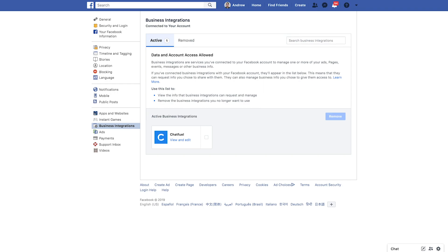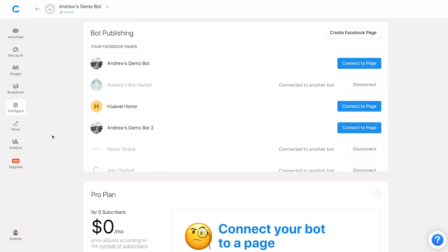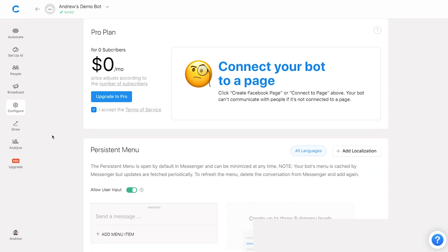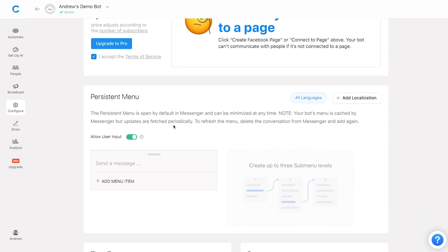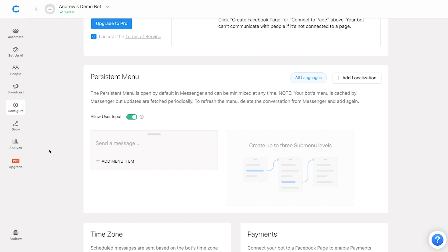And then finally, if none of this works, the last thing that you want to do is scroll down to the persistent menu module right here. So this is a menu that is always available to people who are using your bot. And if there's an error here, your bot will not publish to the page here.